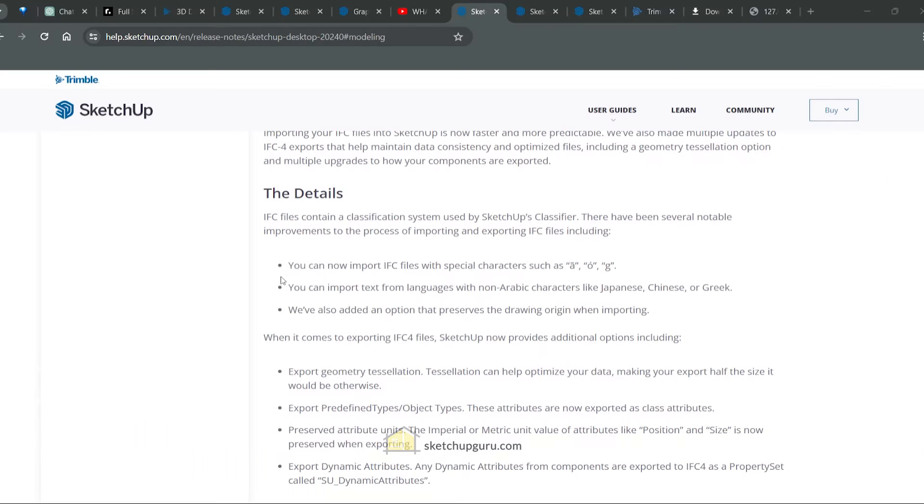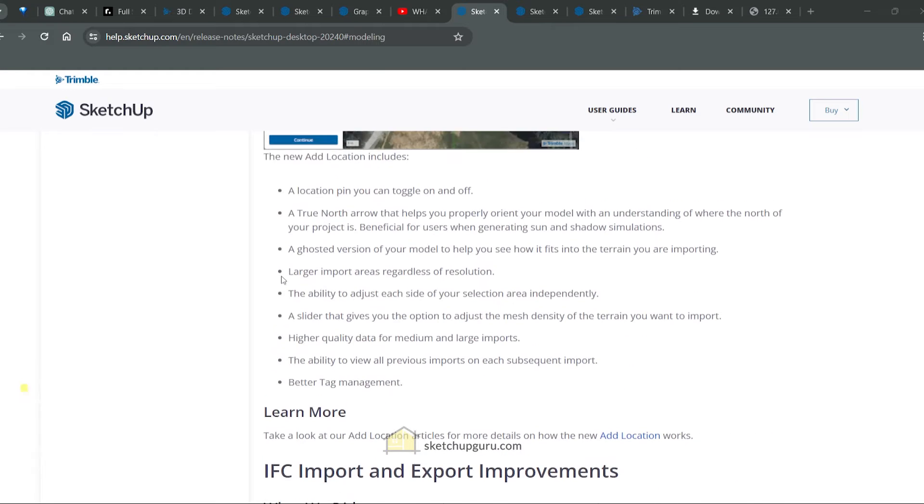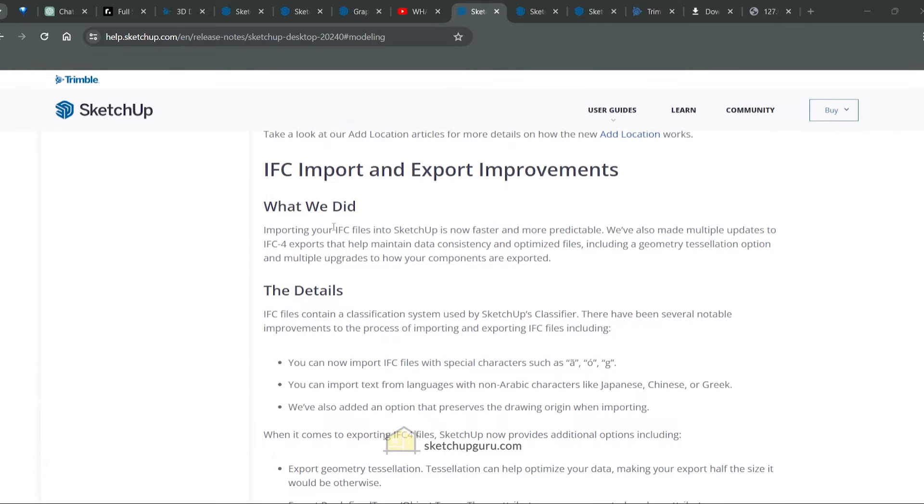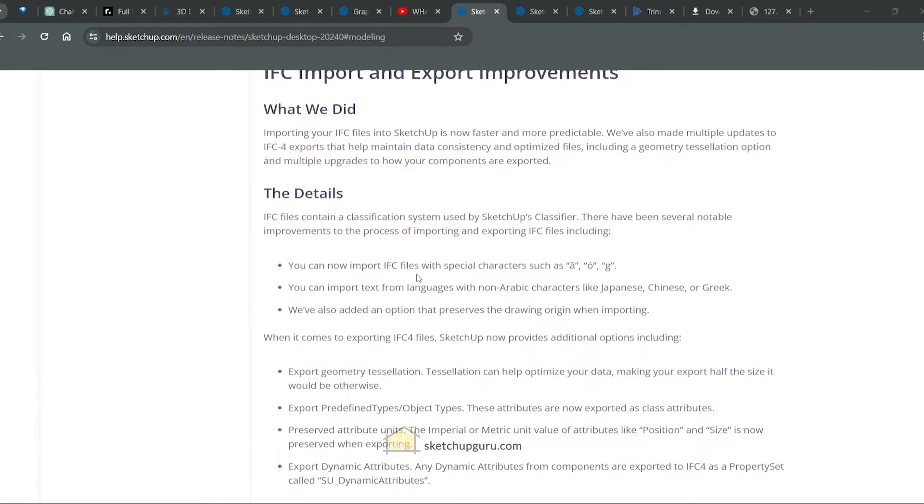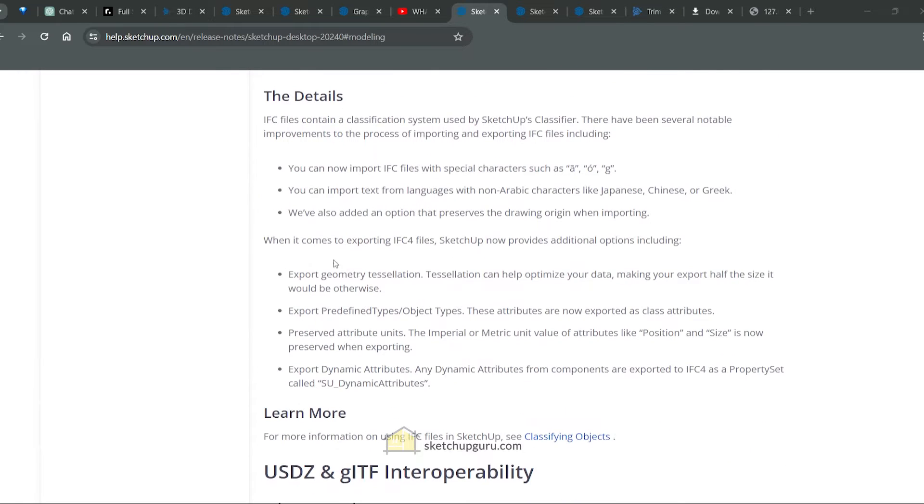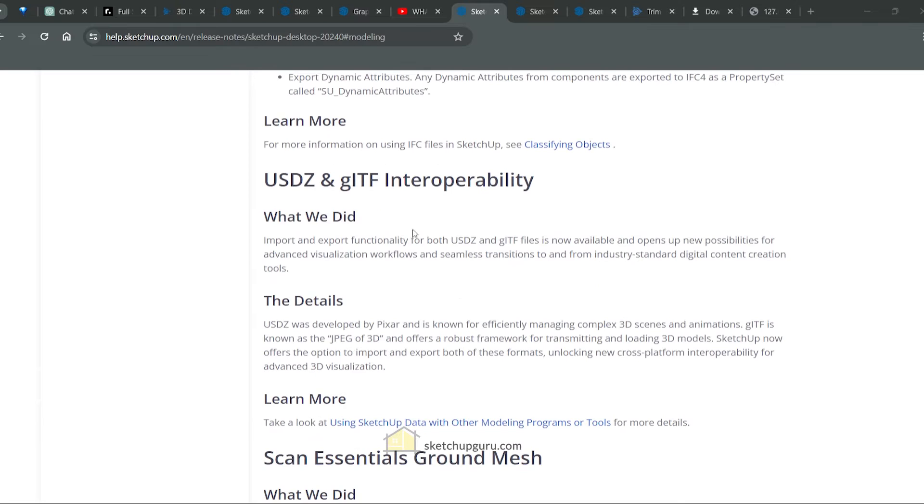There's a lot more few features that they've added. For example, they've improved the IFC import and export. So if you're using SketchUp for your BIM workflows, then you can start using IFC4. You can also import IFC4 files more easily. Geometry comes out better as well. So we'll look at this at a later stage.